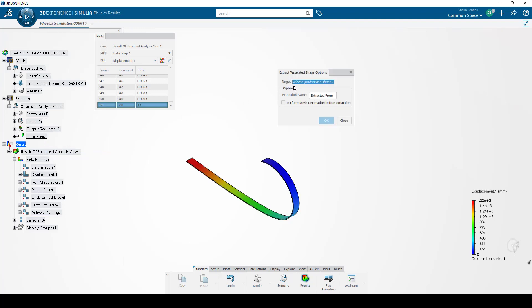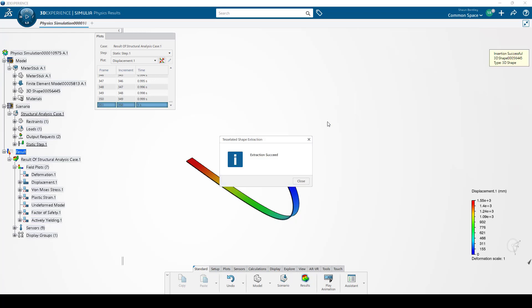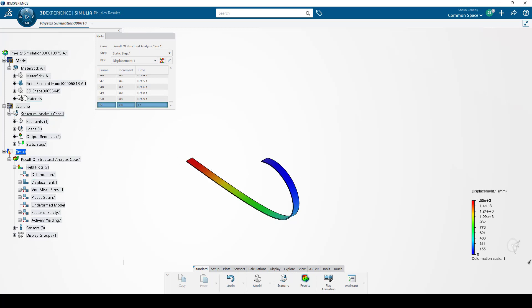The next step here is to select the product. If I select the meter stick model, it fills this field in. And once I click OK, we'll see it adds a 3D shape. It says Extraction Succeeded.